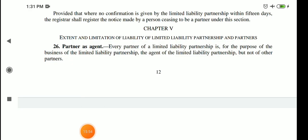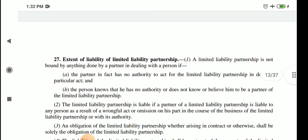Chapter number 4 is complete. Chapter number 5 talks about extent and limitation of liability of the limited liability partnership and partner. This is an important chapter. Section 26, the first section, talks about partner as agent. Every partner of LLP, for the purpose of the business of LLP, is the agent of LLP — but not of each other. This is different from the Partnership Act of 1932, where each partner is also an agent of the other. In LLP, no such mutual agency exists.